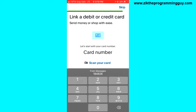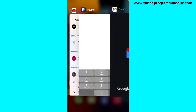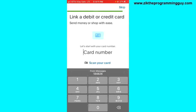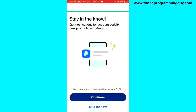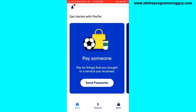You can choose to link your debit or credit card, or you can skip that for now. We're going to skip it, so click Skip at the top right corner.